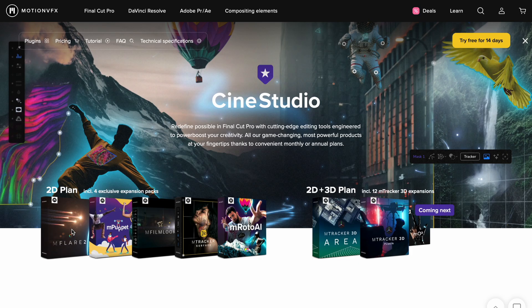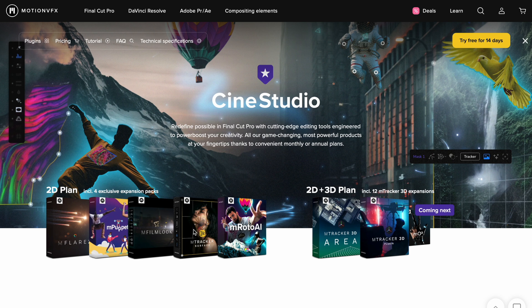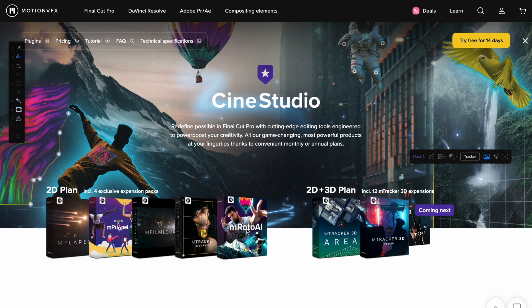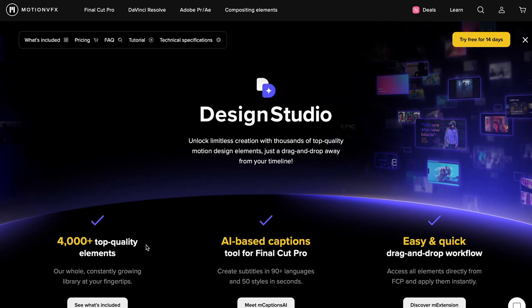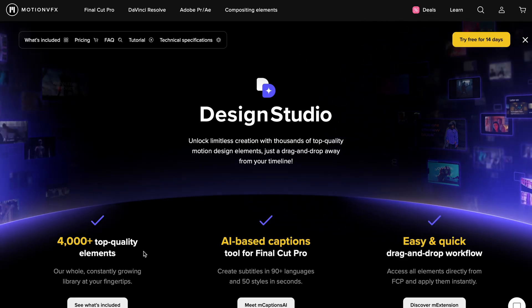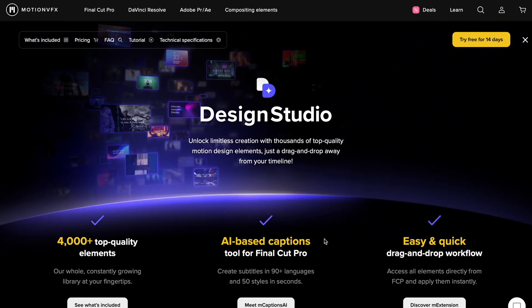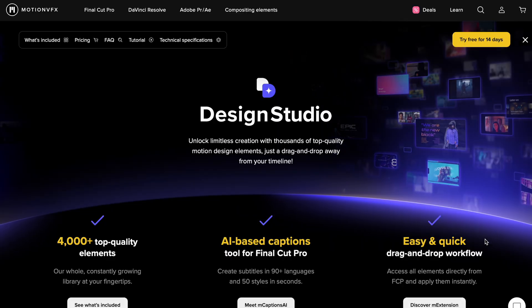So as you can see, Design Studio is really cool. It really speeds up your workflow. And in Cine Studio, you do have M Roto AI, which kind of has a similar thing in Final Cut Pro 11 now since the update. But I really do like the way M Roto AI works. And we also have M Tracker Surface, M Flare, M Puppet, M Film. Look, it's got some really cool stuff in there. If we have a look at Design Studio, we're going to have 4,000 top quality elements and AI-based captions that are actually better than the ones that Final Cut Pro came out in version 11.